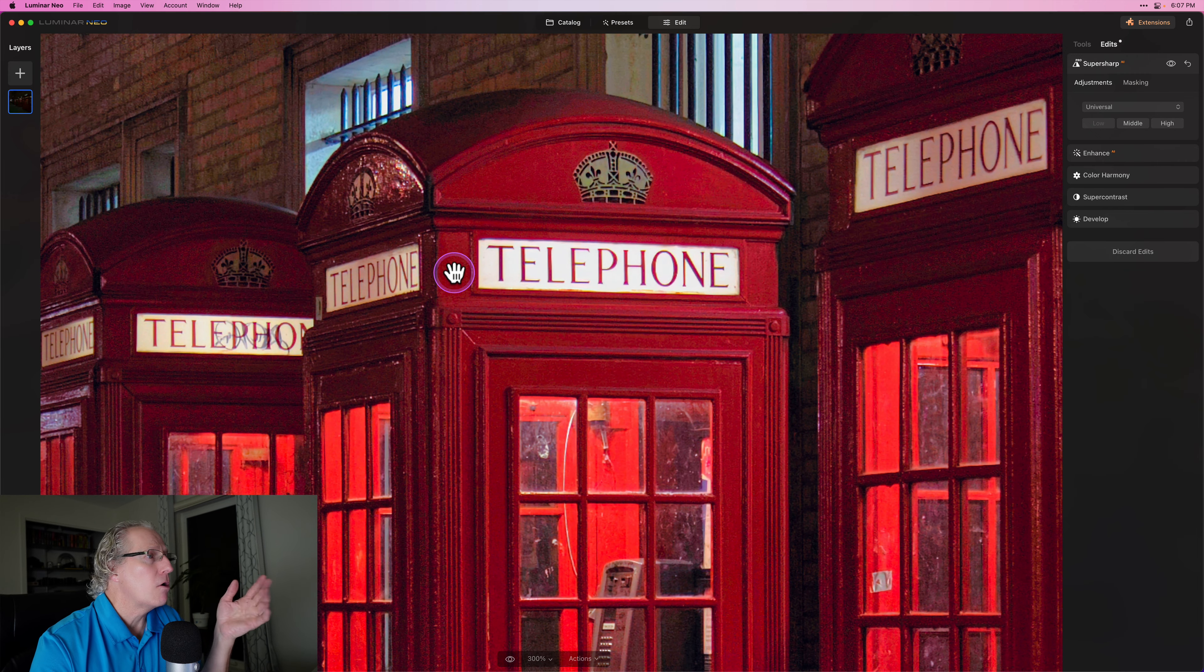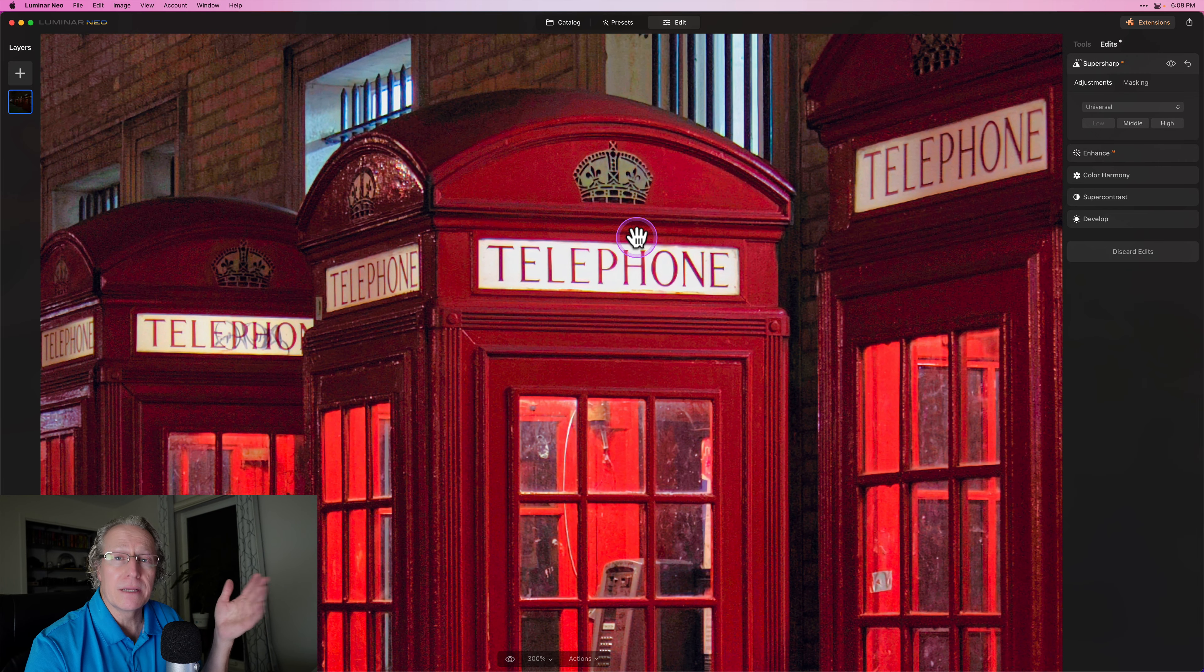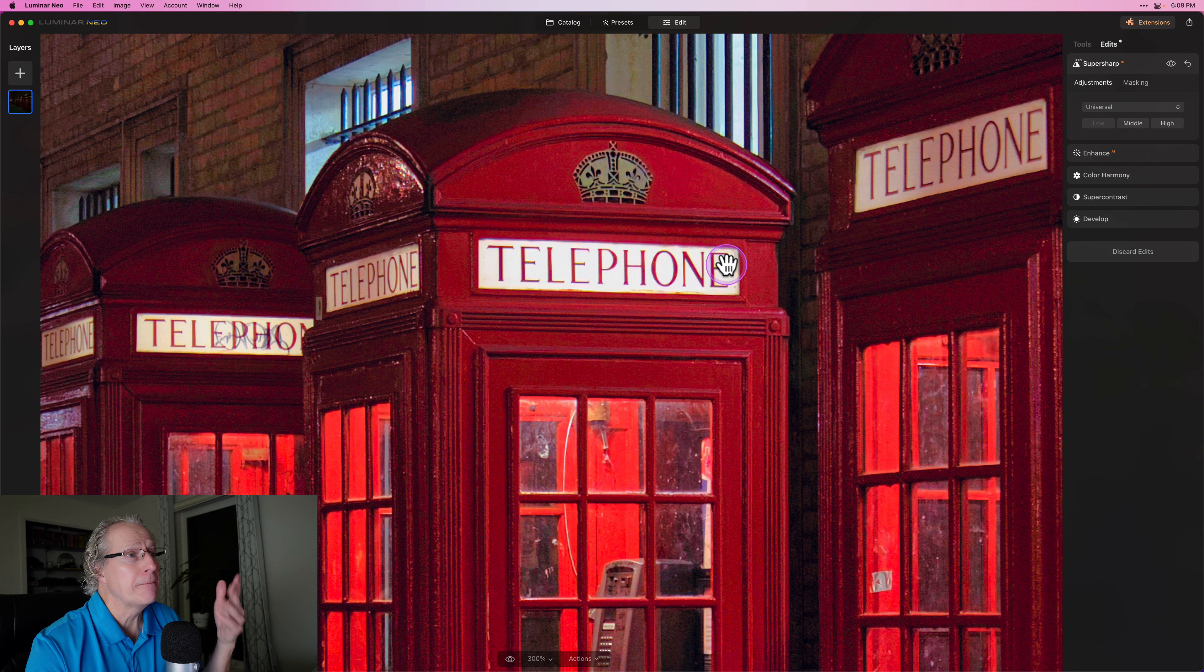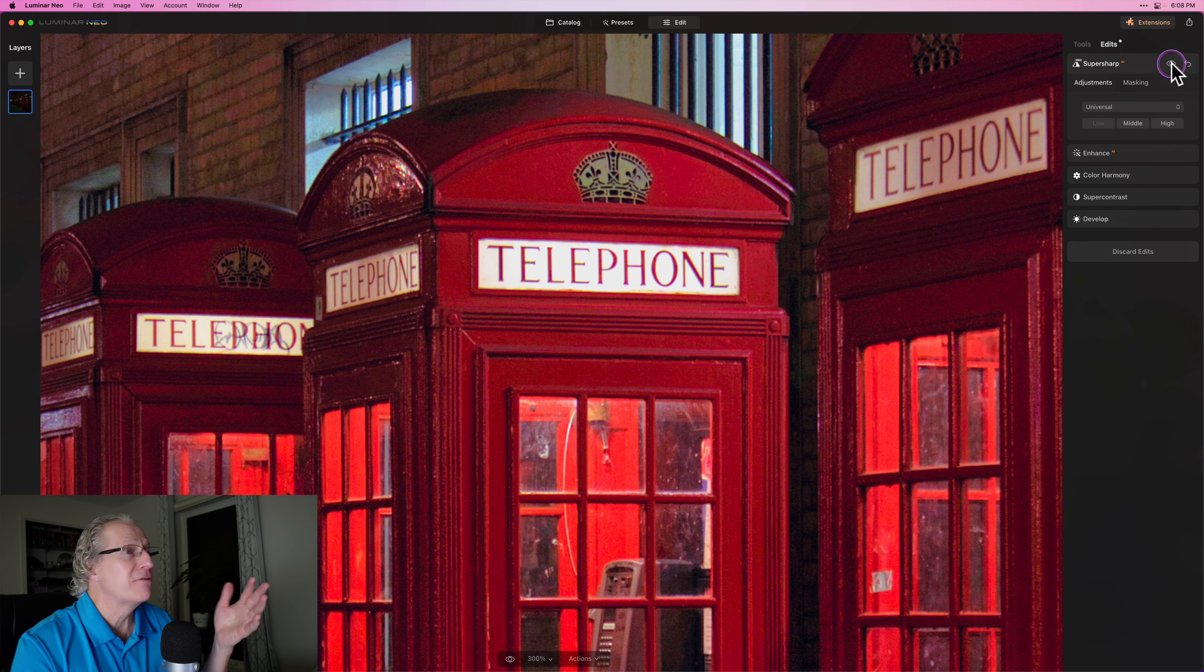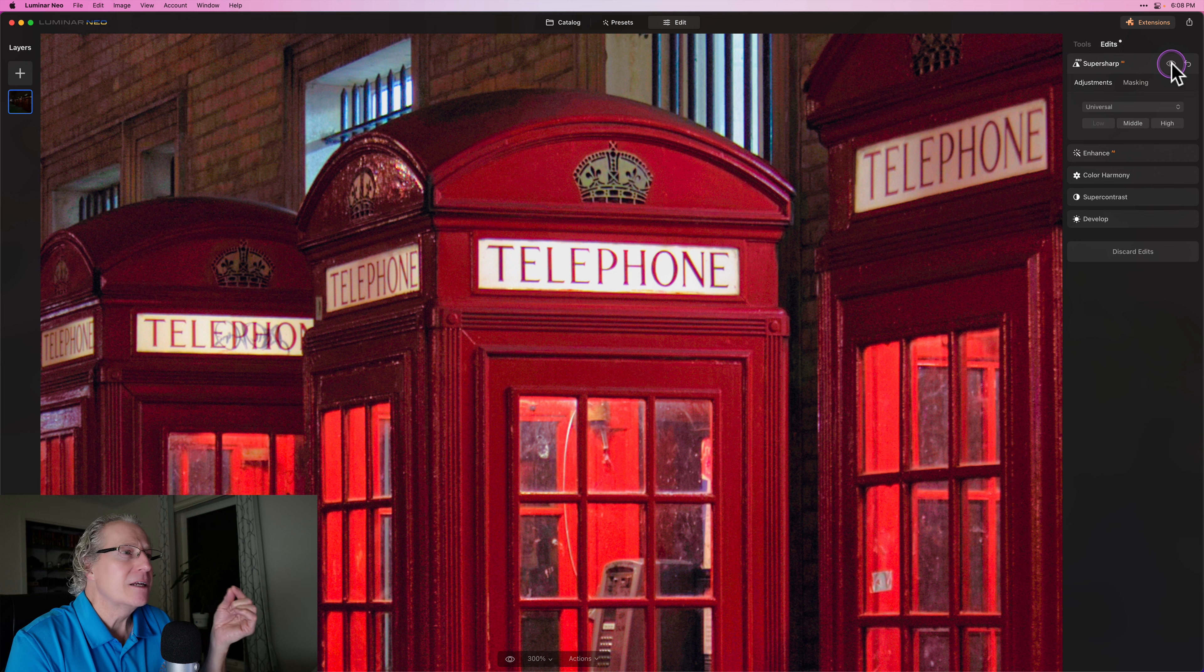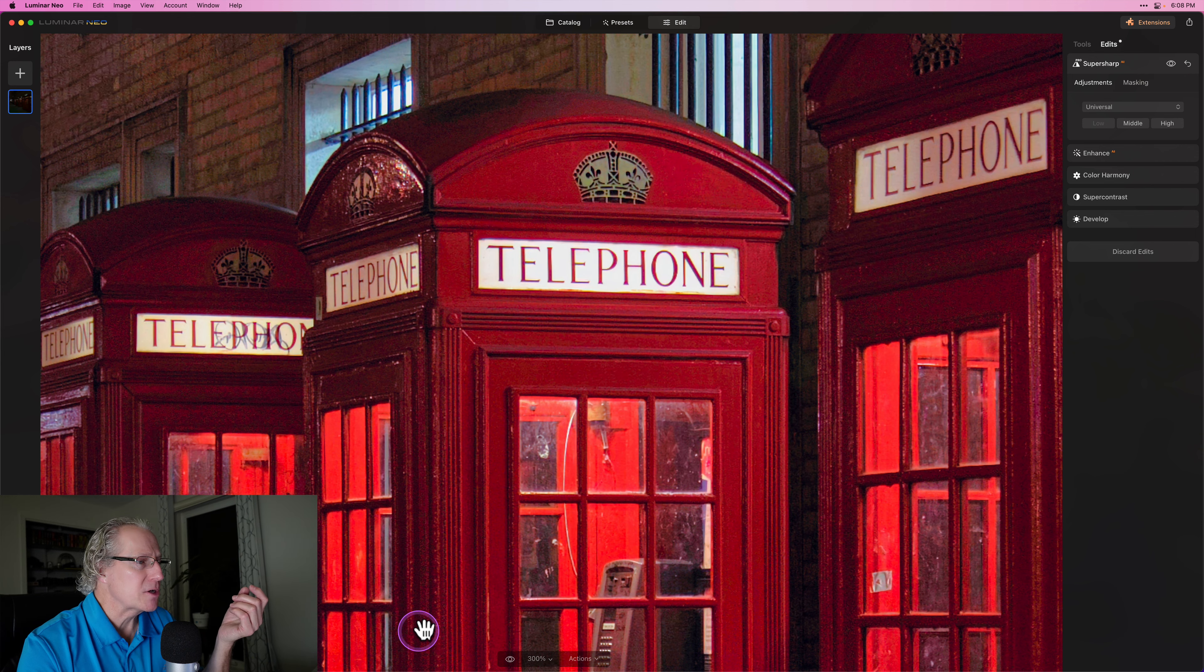But if you look at all this, the script, the text, if you will, where it says 'telephone,' it looks nice and crisp. And I love that. There it is before, a little bit softer, and there is now, a little bit sharper.